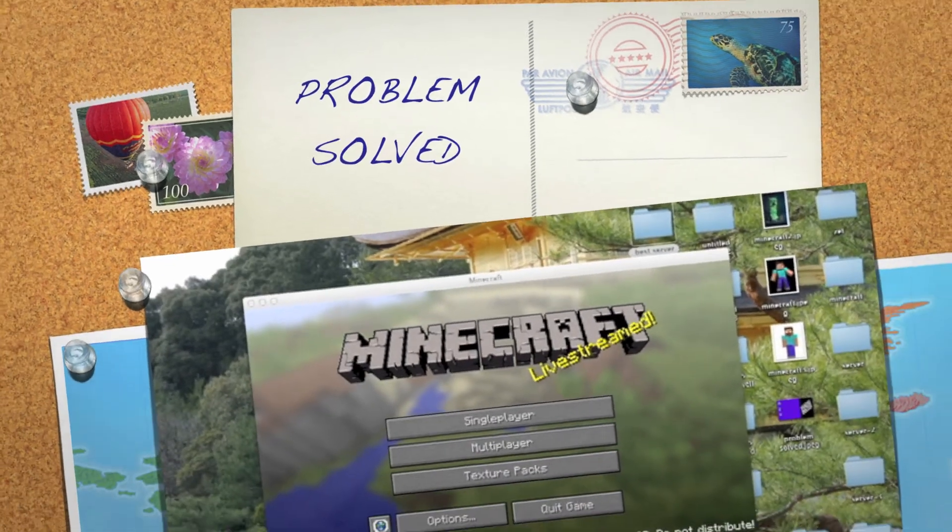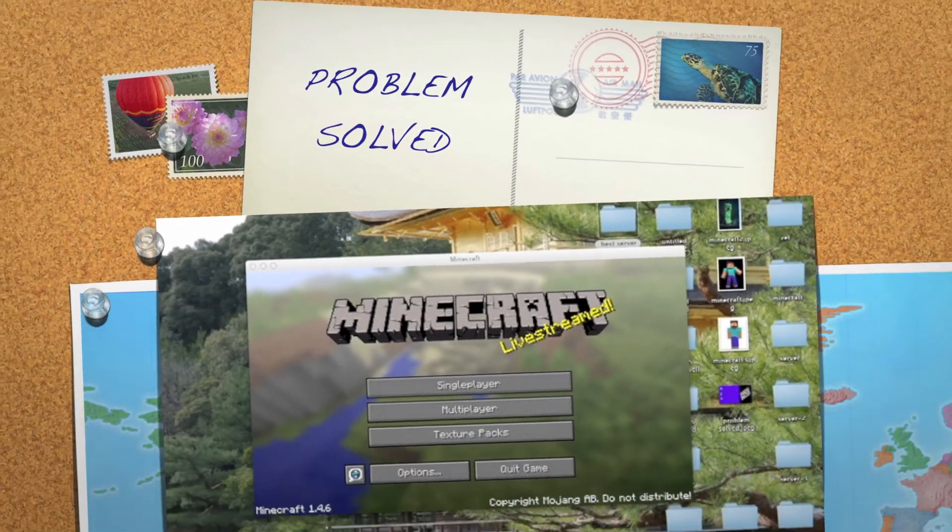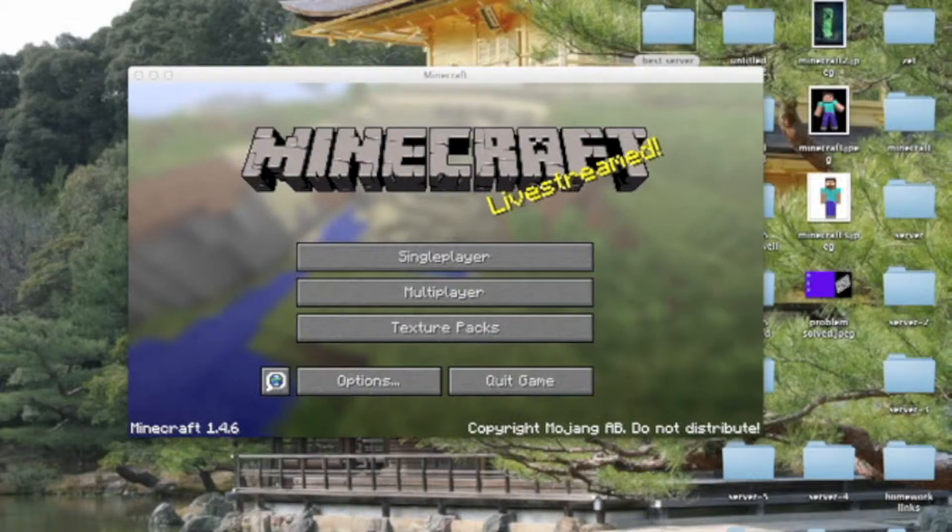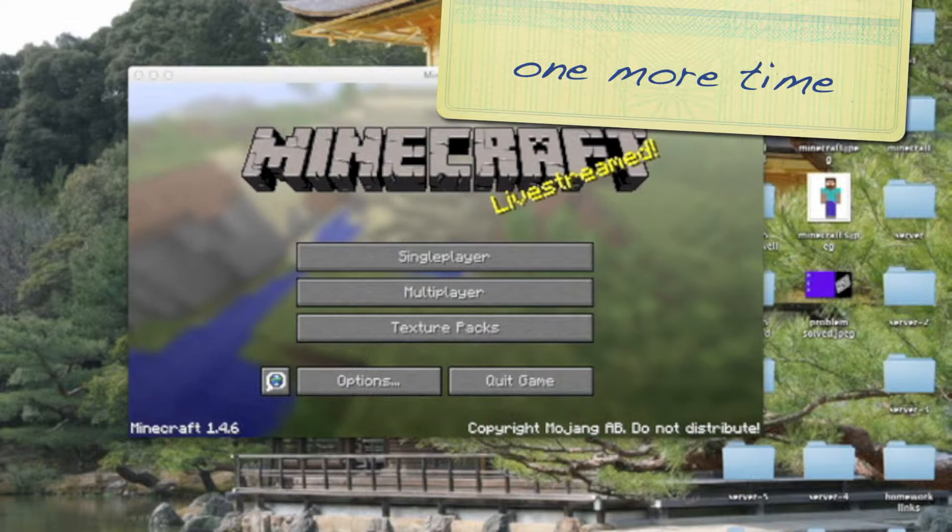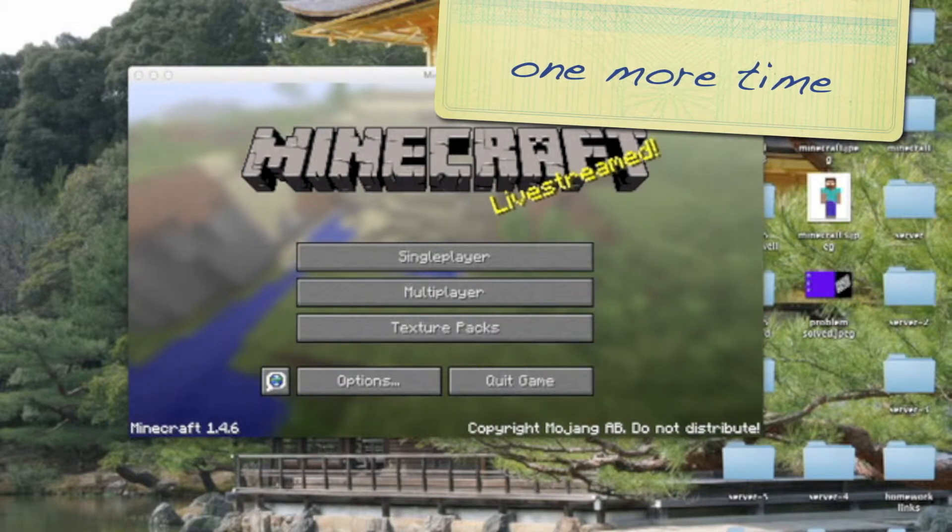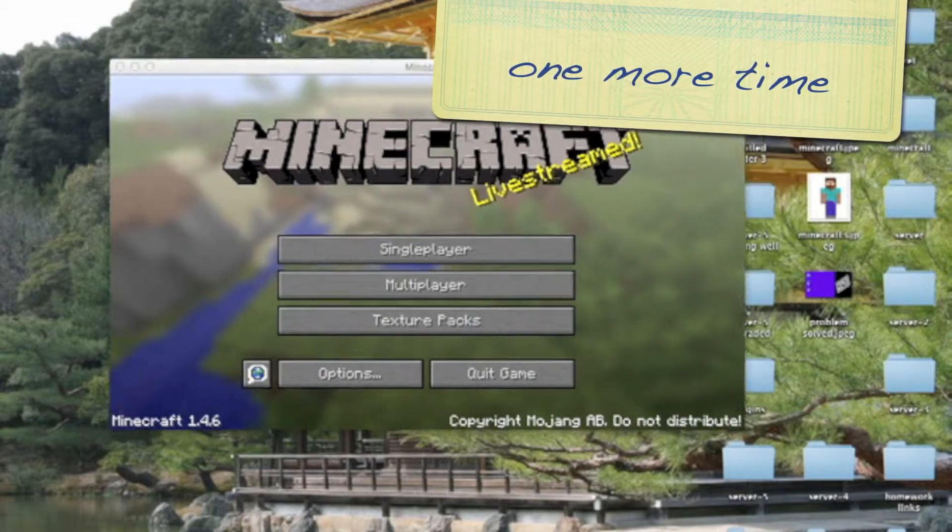Hi YouTube, this is ProblemSold again. Today I'm going to show you how to use AuthMe plugin in Minecraft.